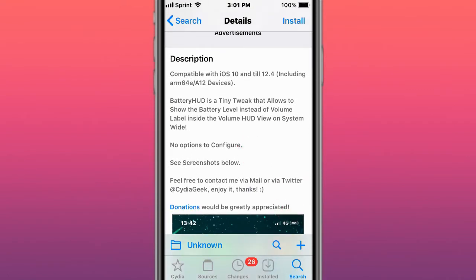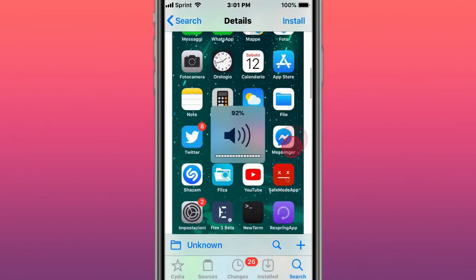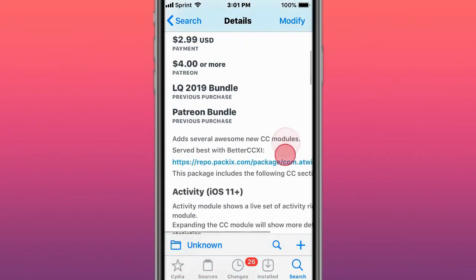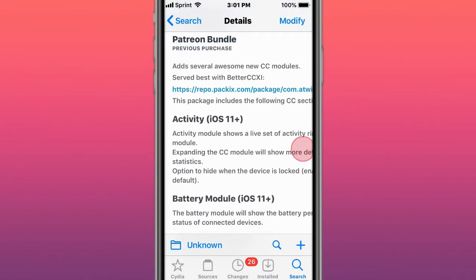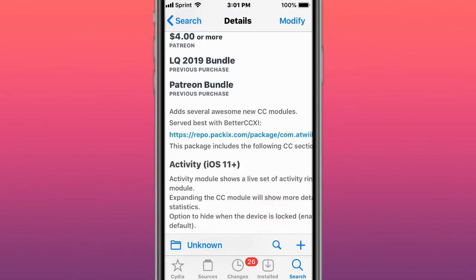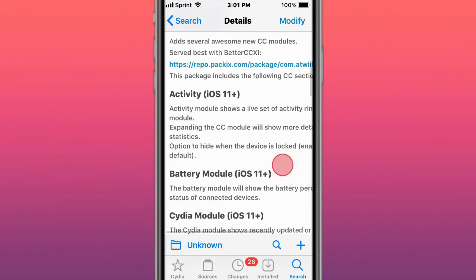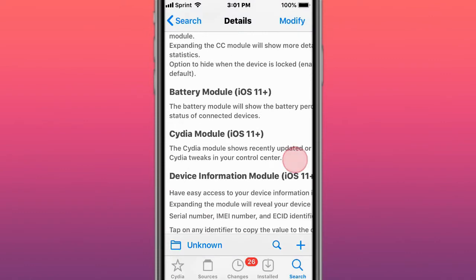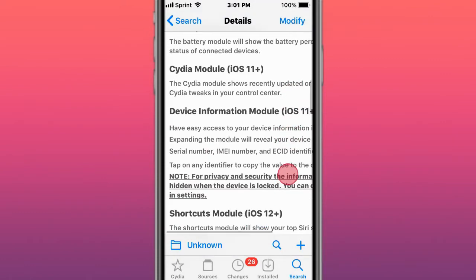This is called Modulus, which adds several awesome new Control Center modules. It supports iOS 11 Plus and includes battery module, city module, device information module, shortcuts module, and more.